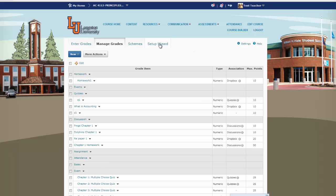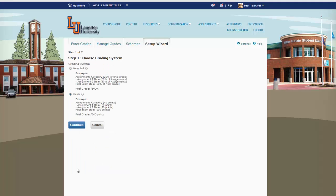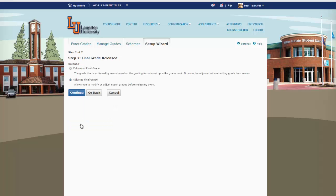Now we'll go to the Setup Wizard and we're going to walk through our options. You'll click Start. We do want our grading system to be points, so we'll click Continue.